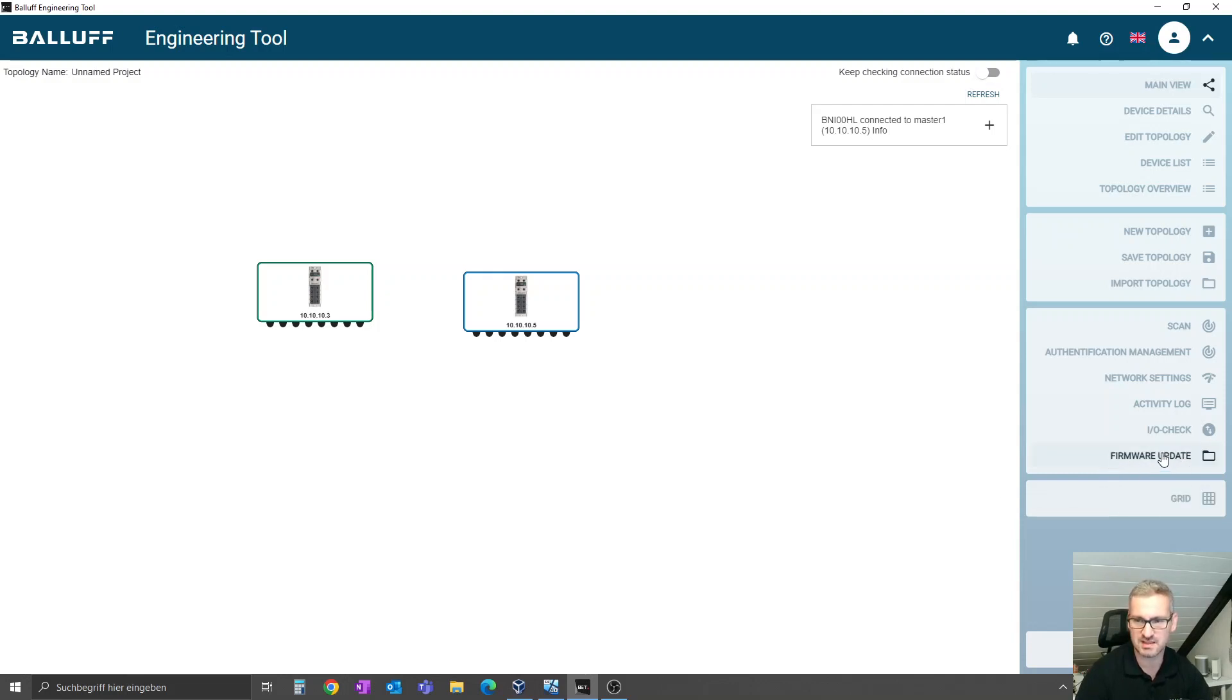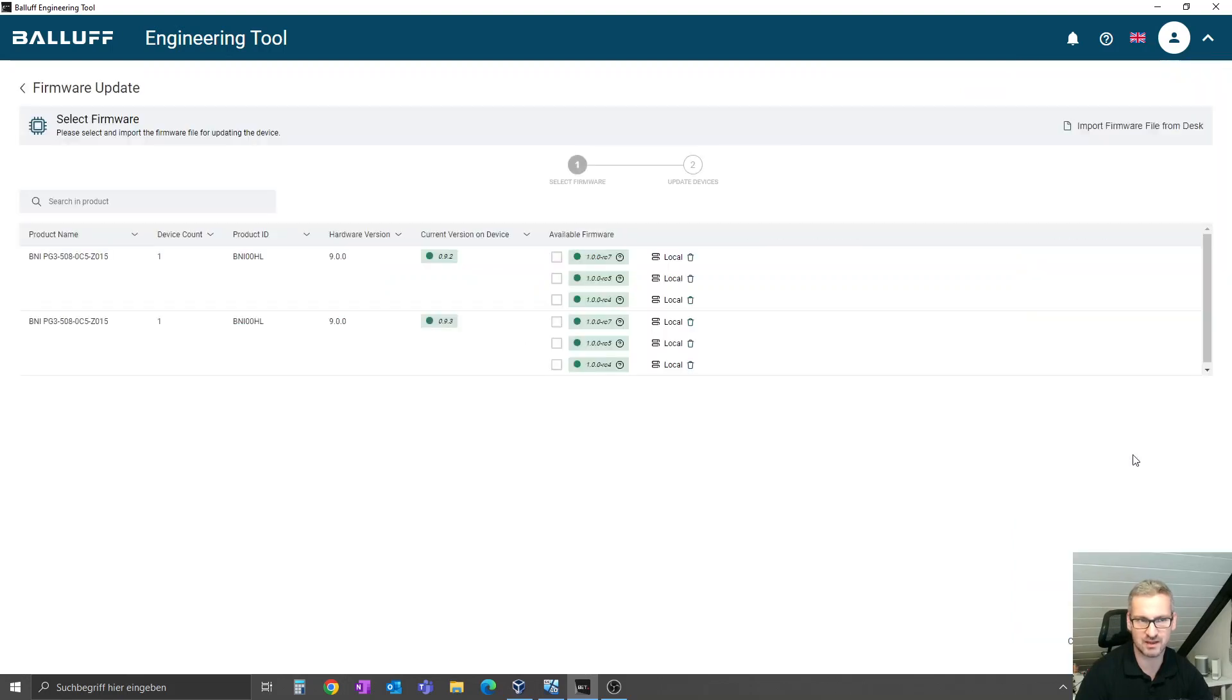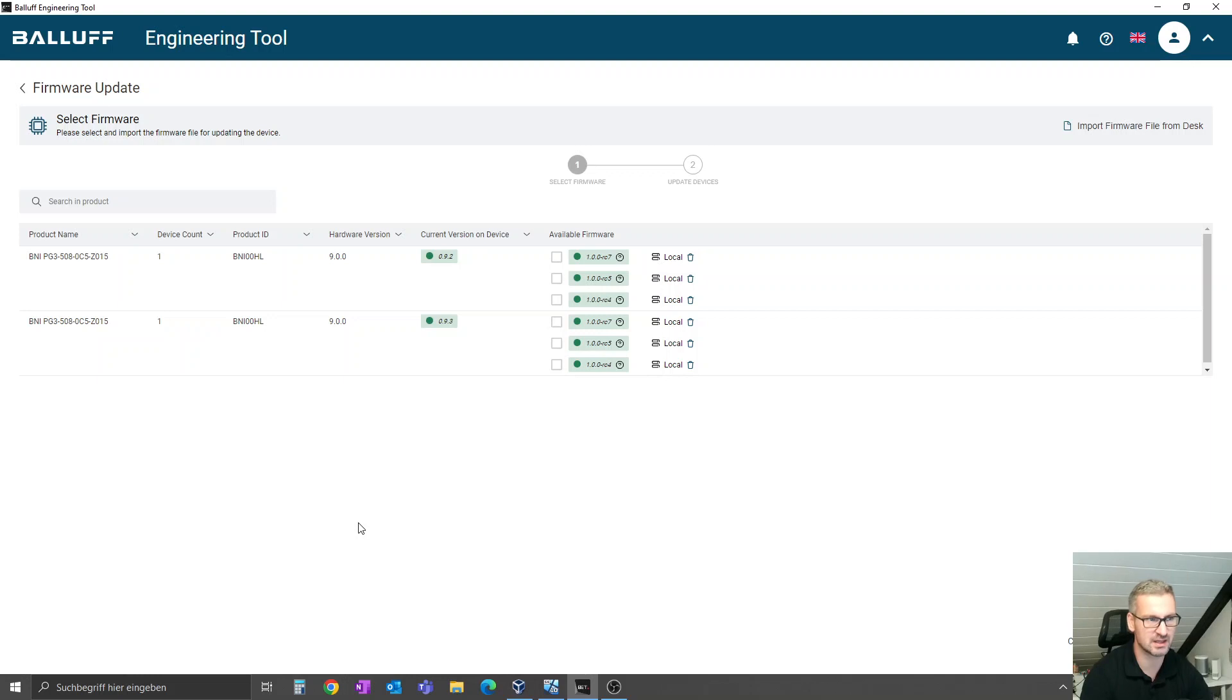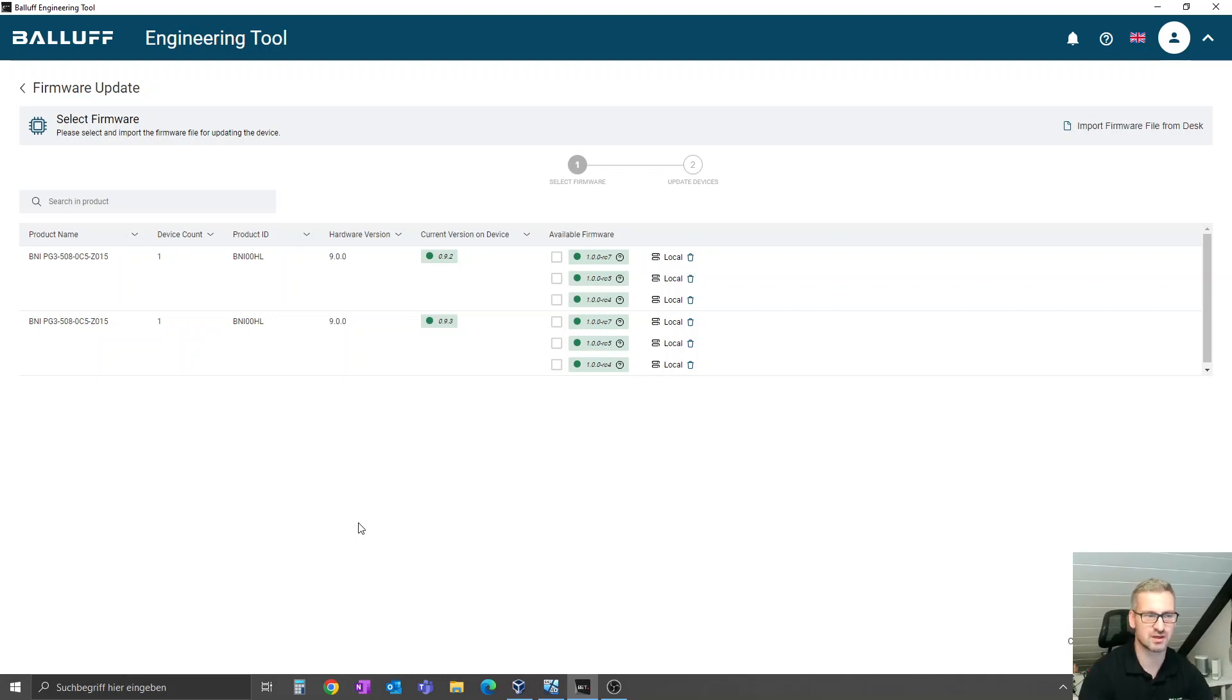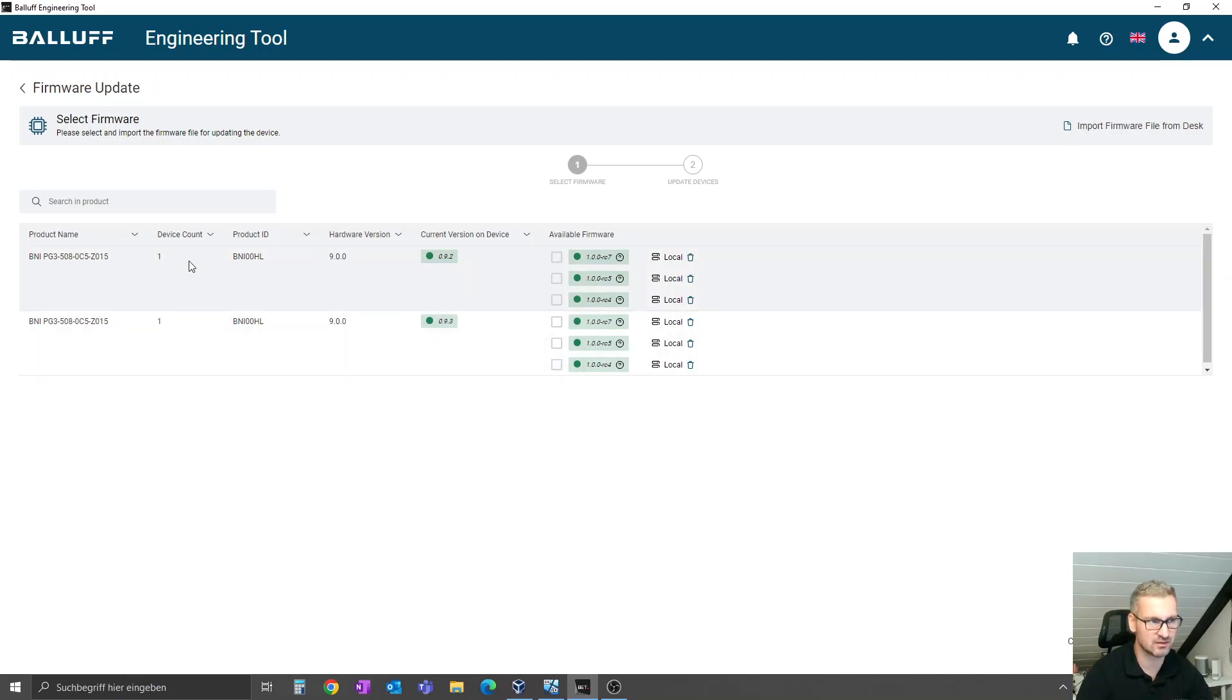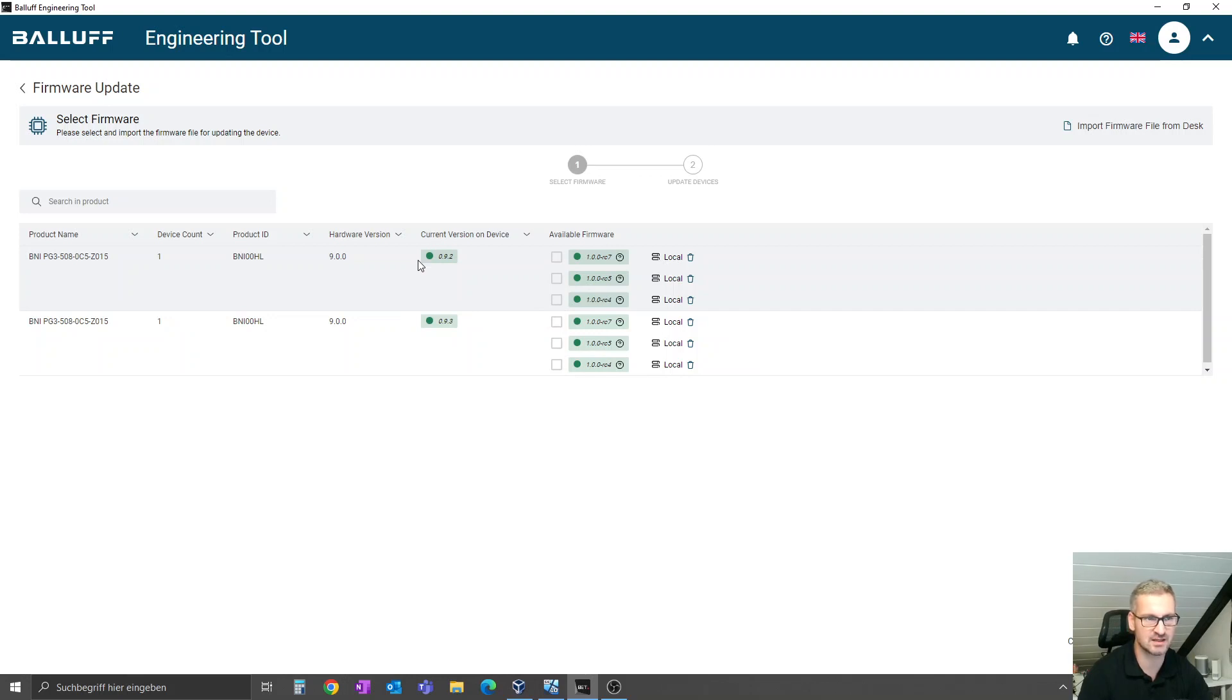Here on the right side, you will find the folder firmware update. If you jump in, you see here that we have two BNI 00HL and they have different firmware versions. If you have more than one device with the same firmware version, you will get here on the device count the number with the same order code and the same firmware version.